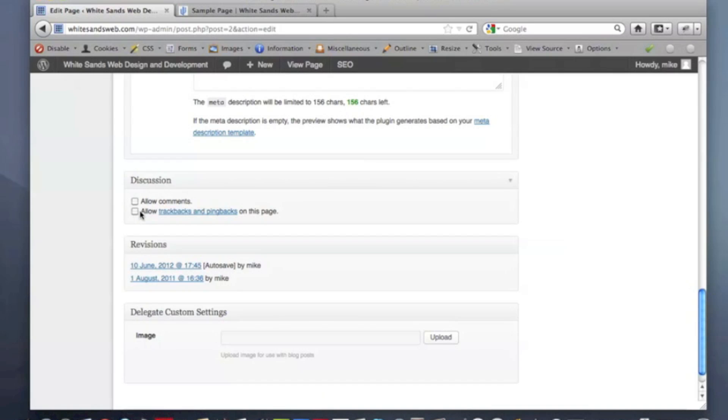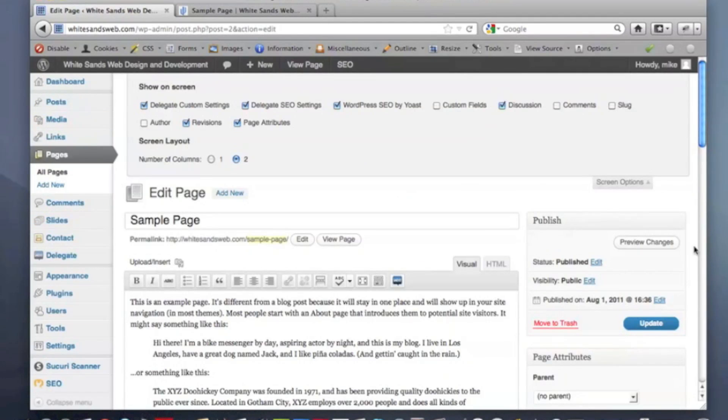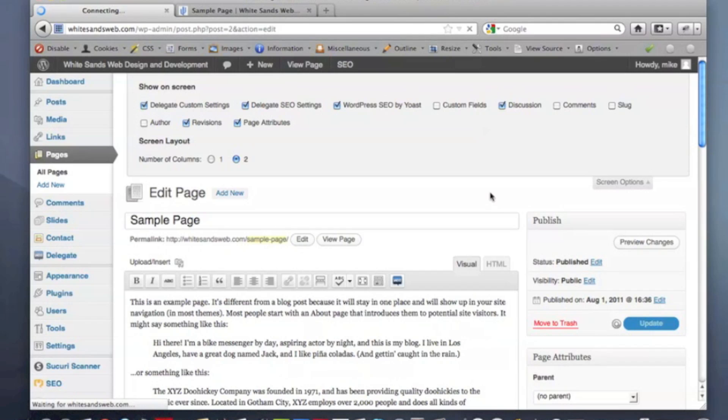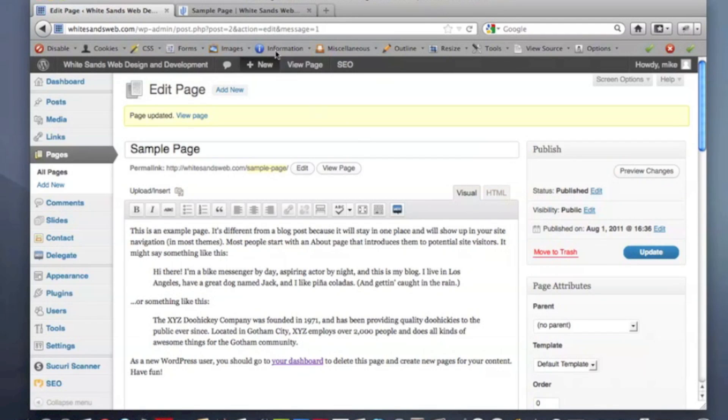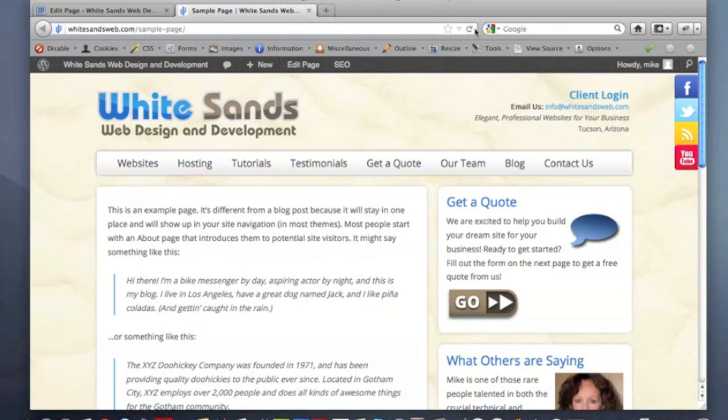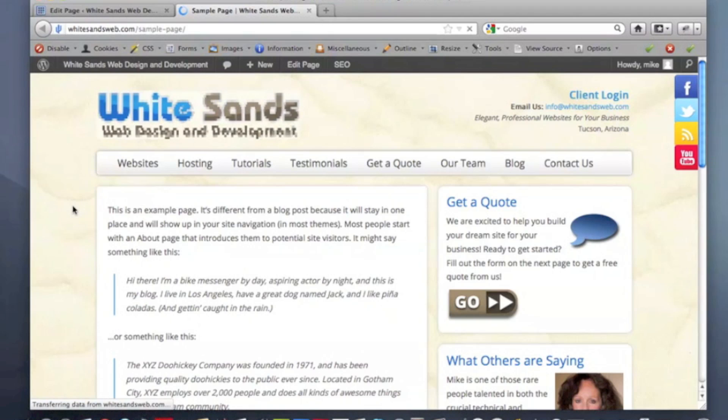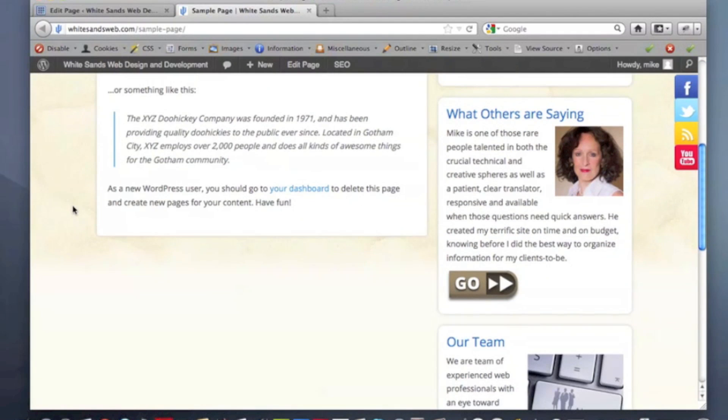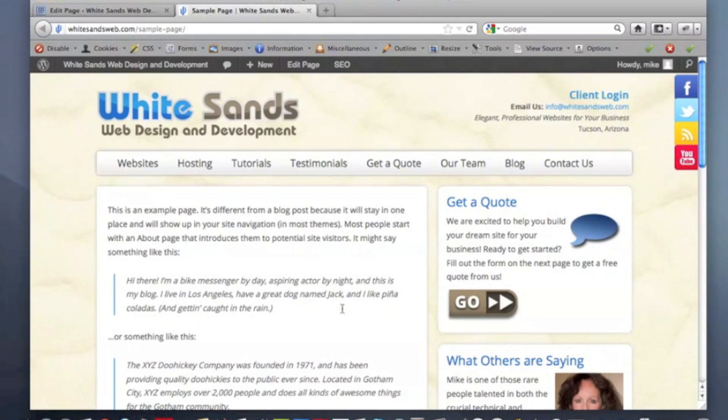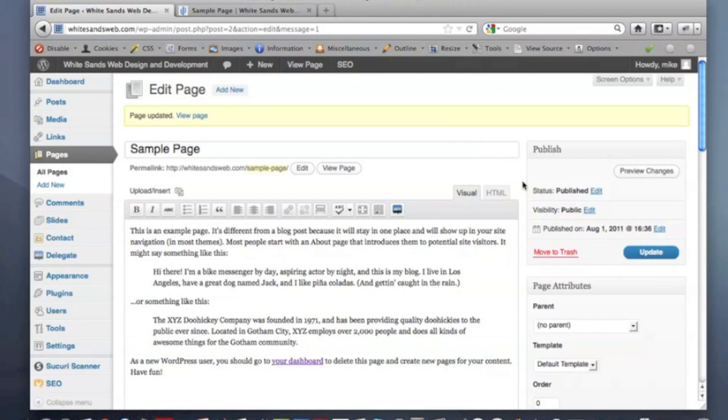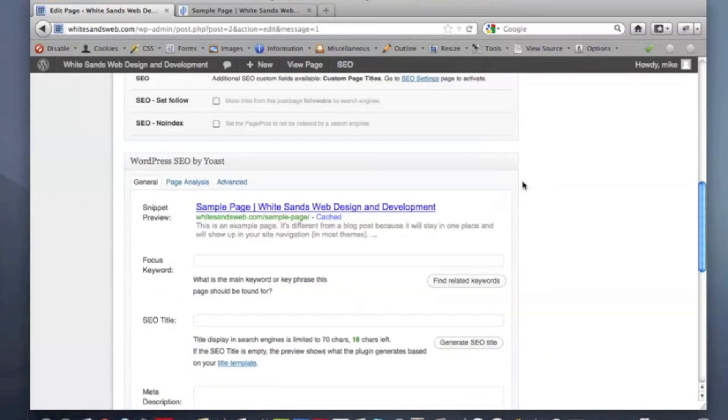So if we remove both of these and scroll back up and hit the blue update button. And then we'll go to our site and reload the page. And you'll notice the comment field is now gone. You can easily put it back, of course, by just reversing the steps you made earlier.